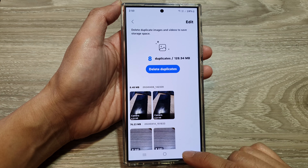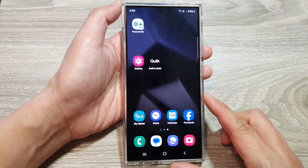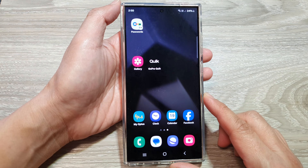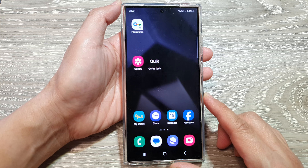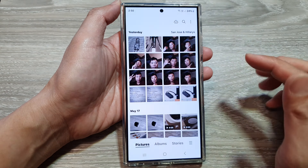First, tap on the home button to go back to the home screen. Then on the home screen, open up the picture gallery.